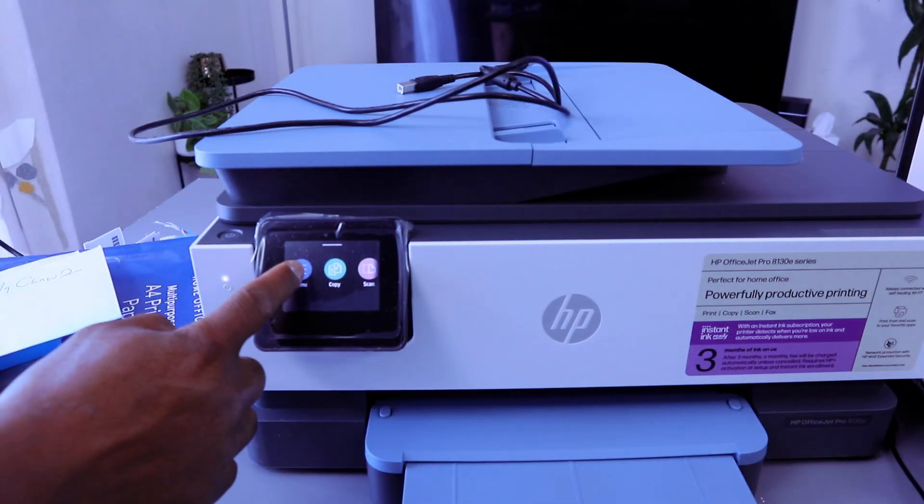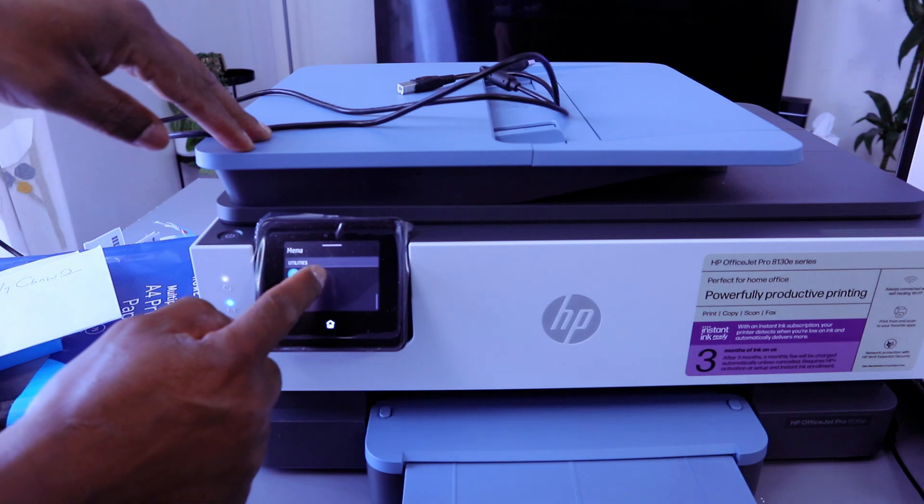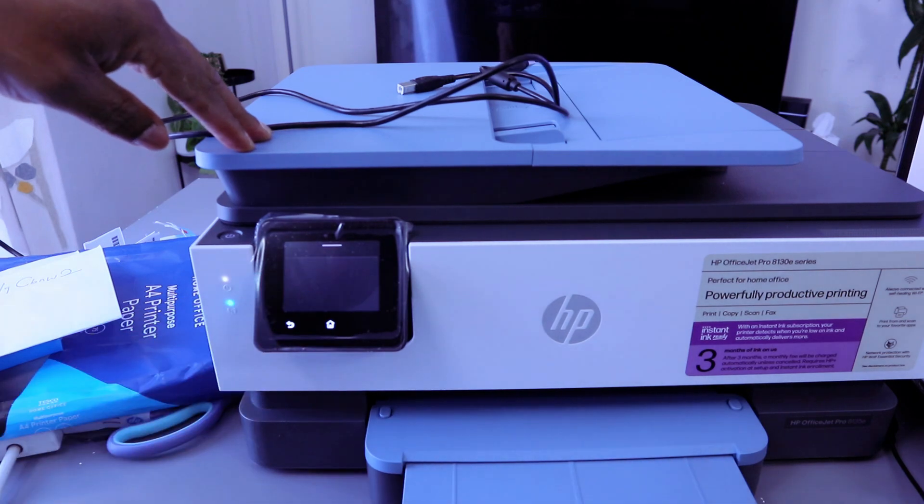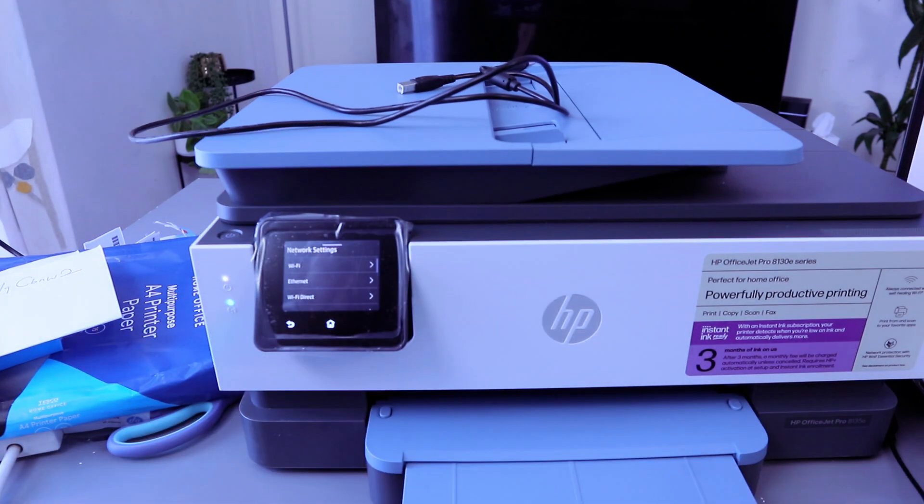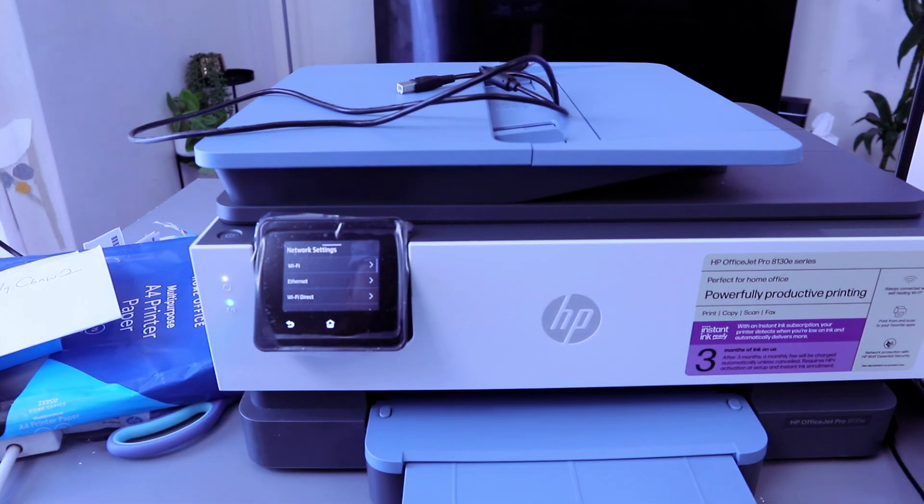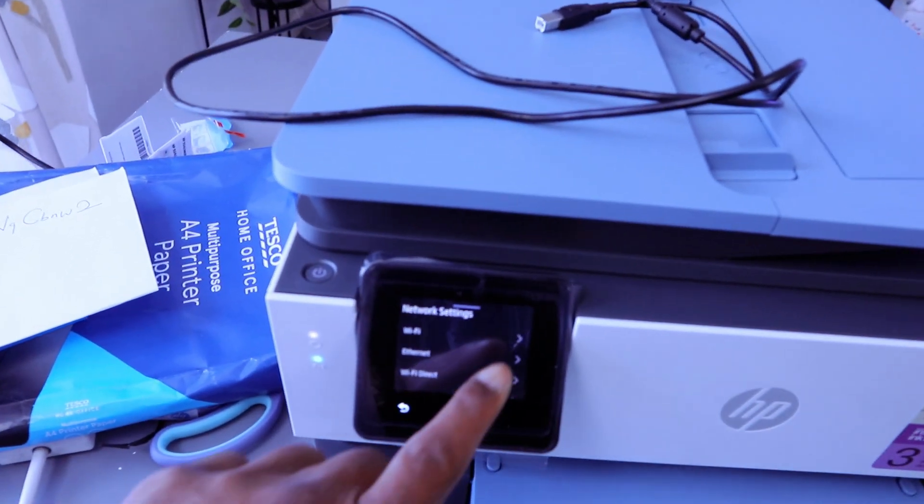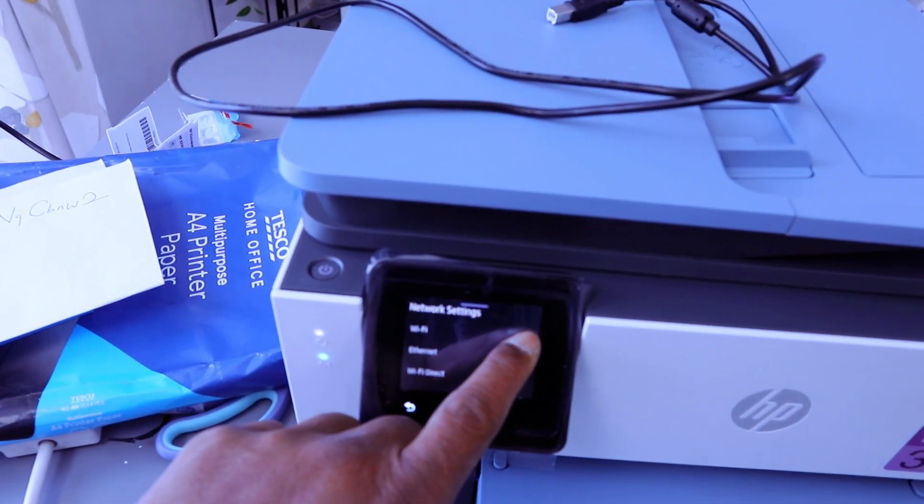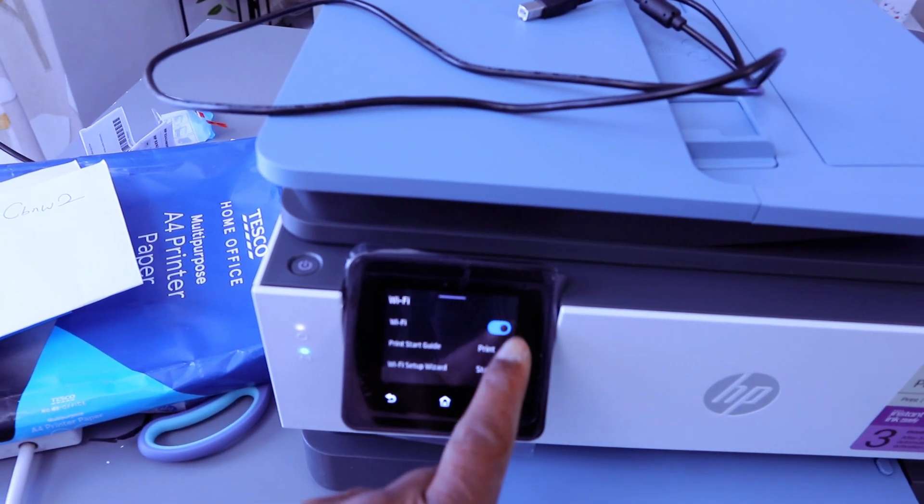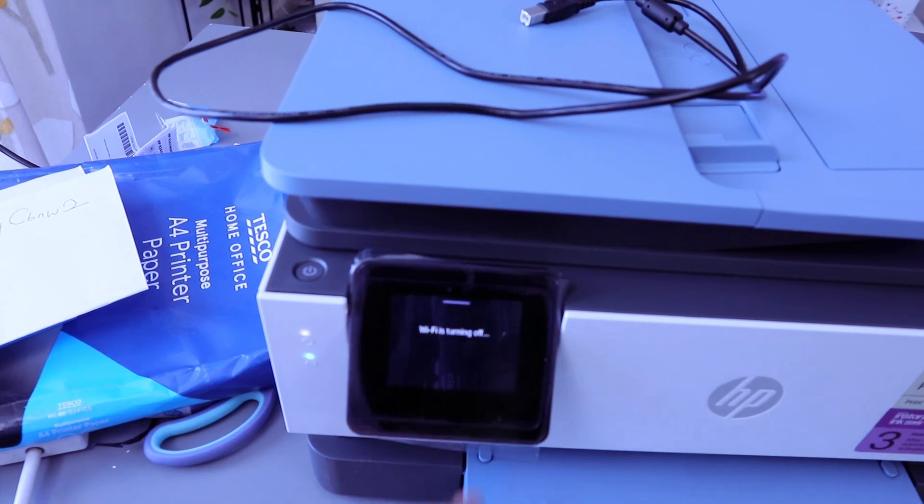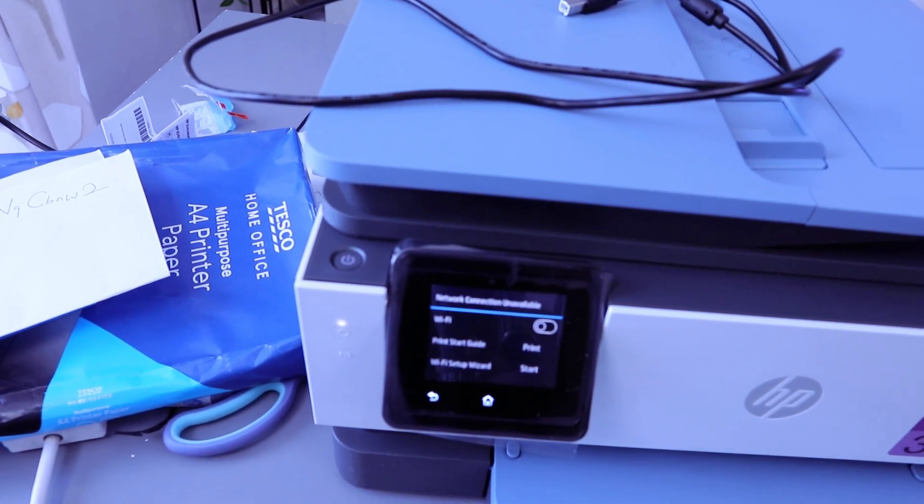So go to your menu, scroll down to settings, select settings, select networks, and it will show you the network. Then select the Wi-Fi network and switch off Wi-Fi. Wi-Fi is turned off.